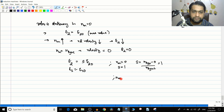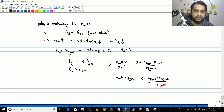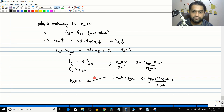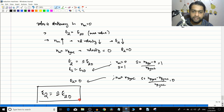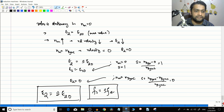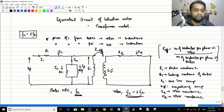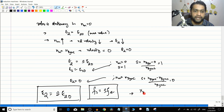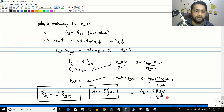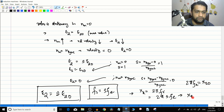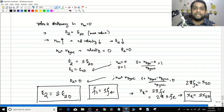Just as fr = s·fe, we can write E2 = s·E20. When nm = 0, slip = (nsync − 0)/nsync = 1, so E2 = E20. When nm = nsync, slip = 0, so E2 = 0. Similarly, since Xr = 2π·fr = 2π·s·fe, we can write Xr = s·X20, where X20 = 2π·fe·(rotor leakage inductance) is the standstill rotor reactance.